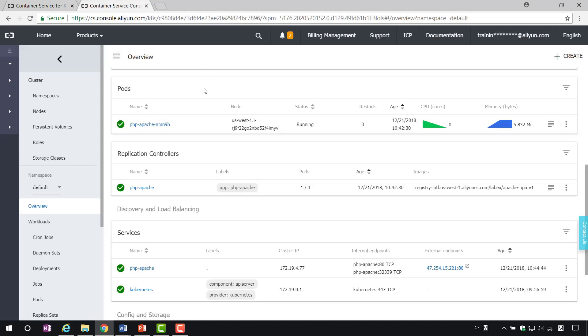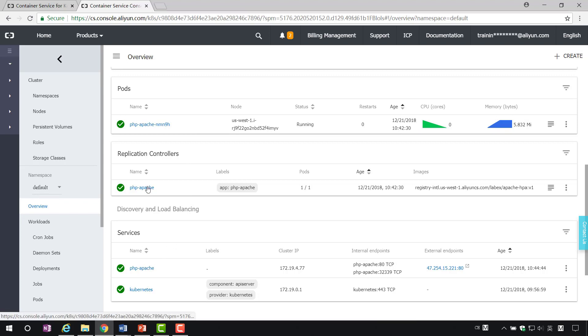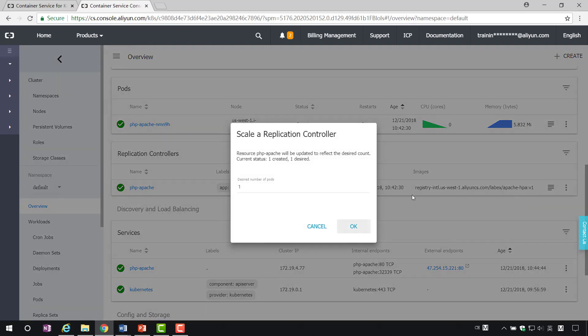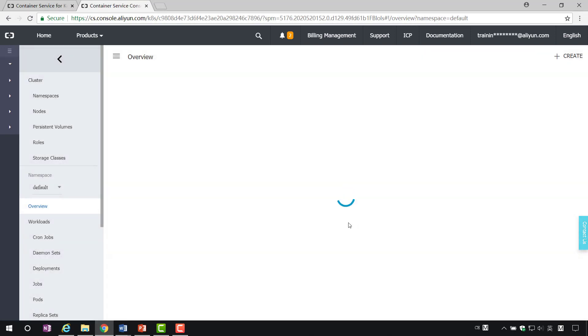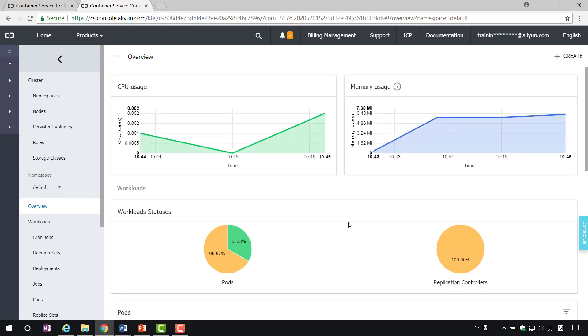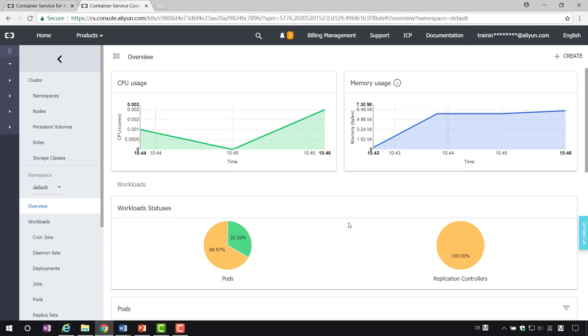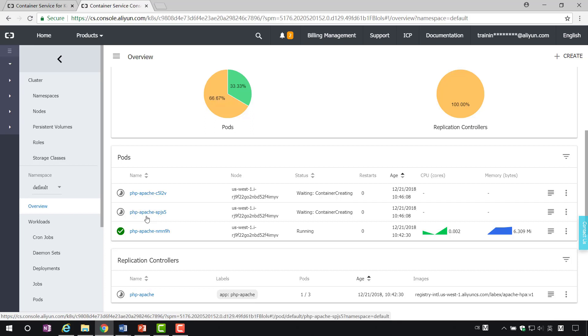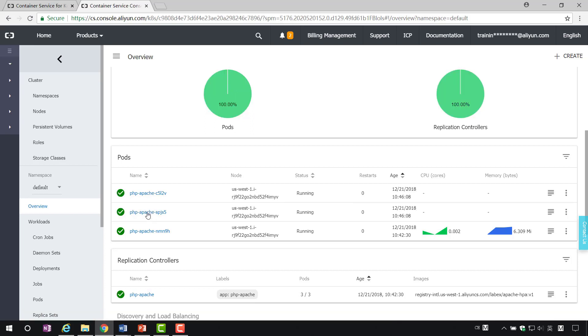Step 3. Manual scale a Kubernetes cluster service. We modify the number of copies through the console. You can see the label bar of RC. Click on the scale of PHP Apache to modify the number of copies, such as 3. We can see that a new copy is being created. This is the manual scale PHP service in Kubernetes.